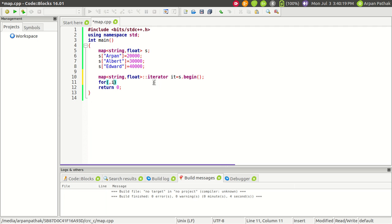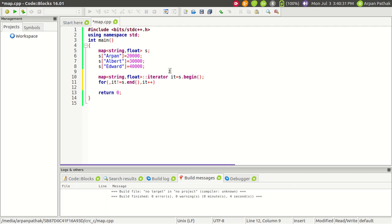Using a for loop I can write: it is not equal to s.end, and then it++ increments the iterator. The iterator will point to each key-value pair. Each key-value pair has two things: first, the key, and second, the value.